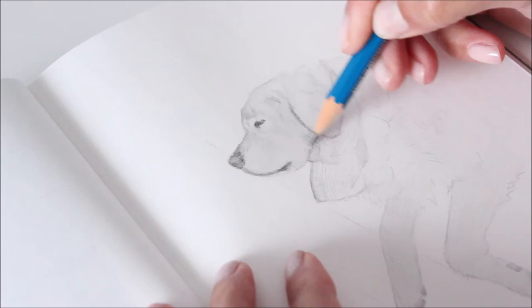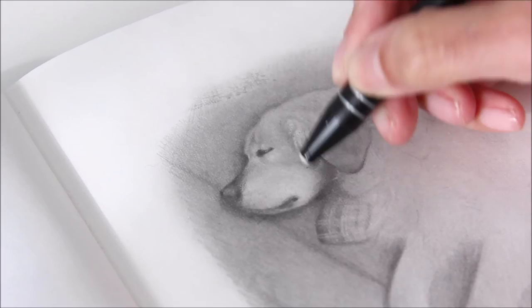To add strong contrast with highlights and carve out details, a stick eraser works very well.